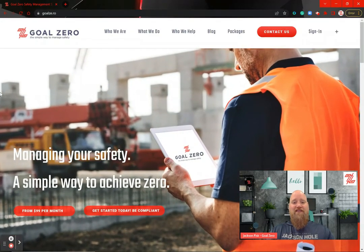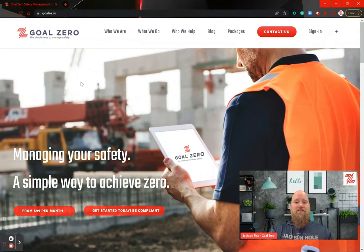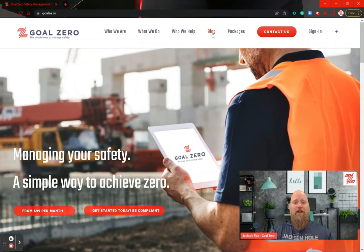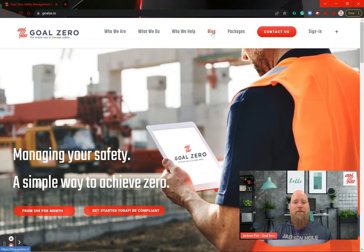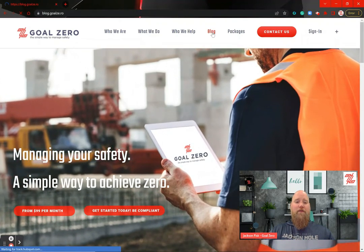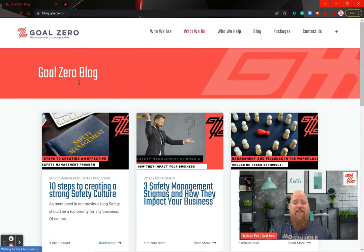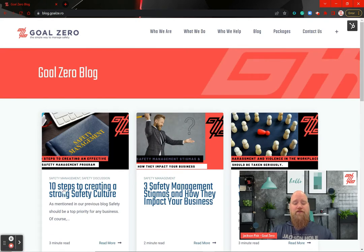Hi everyone, Jackson Fisk with Goal Zero, The Simple Way to Manage Safety. I want to take a minute to discuss our last blog post, 10 Steps to Creating a Strong Safety Culture.